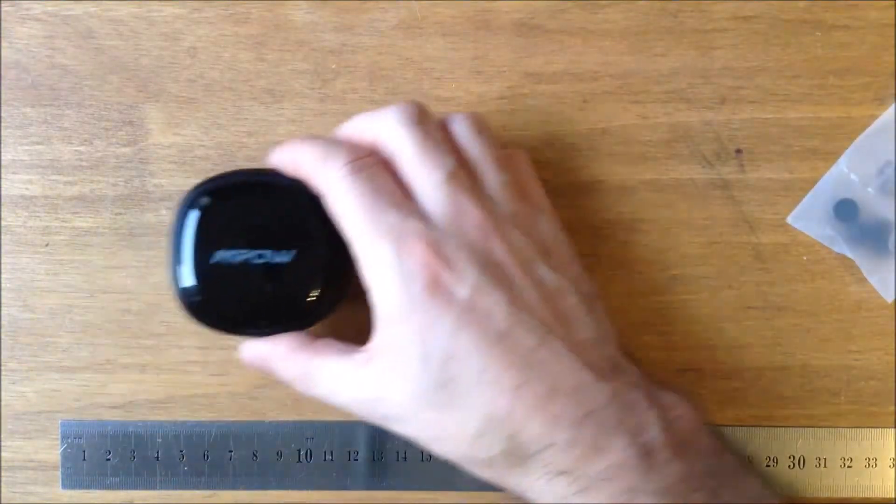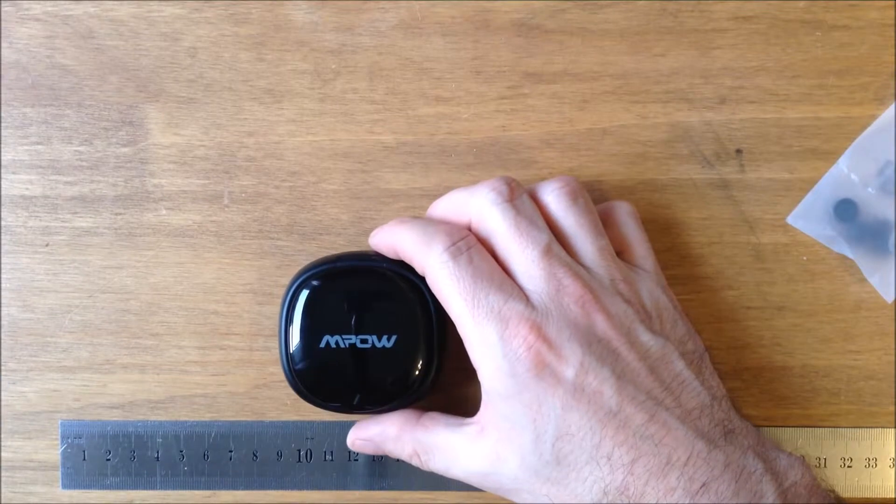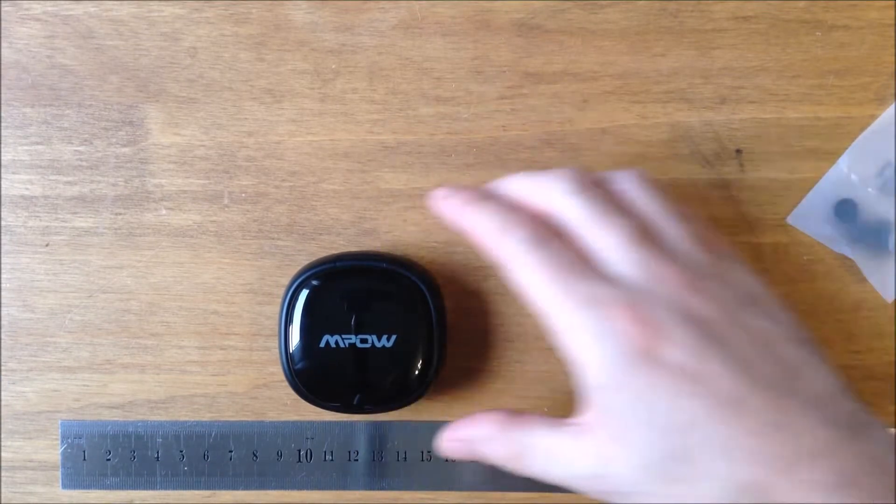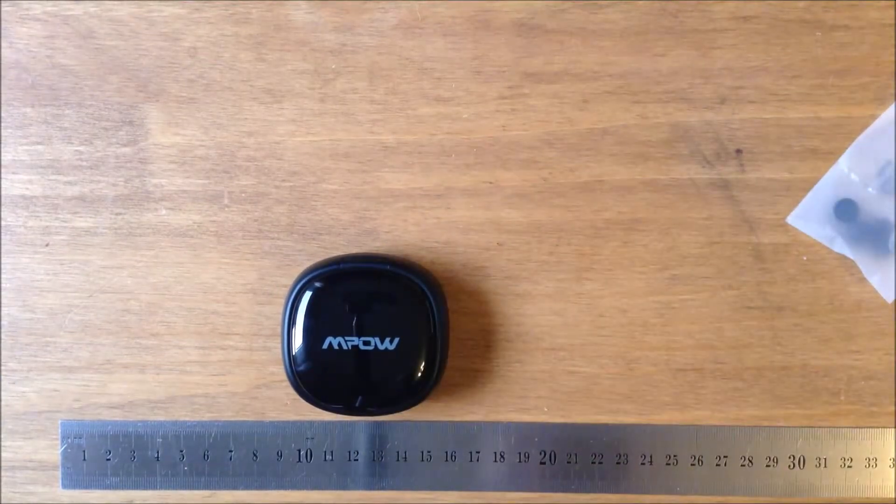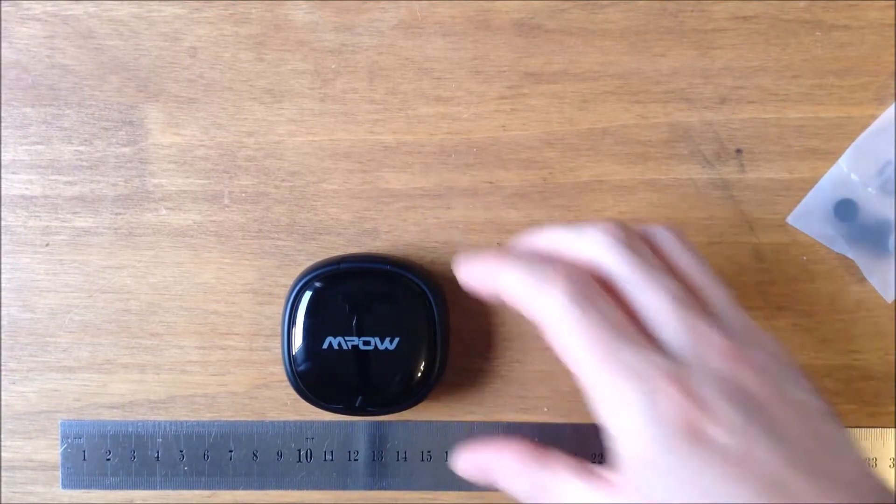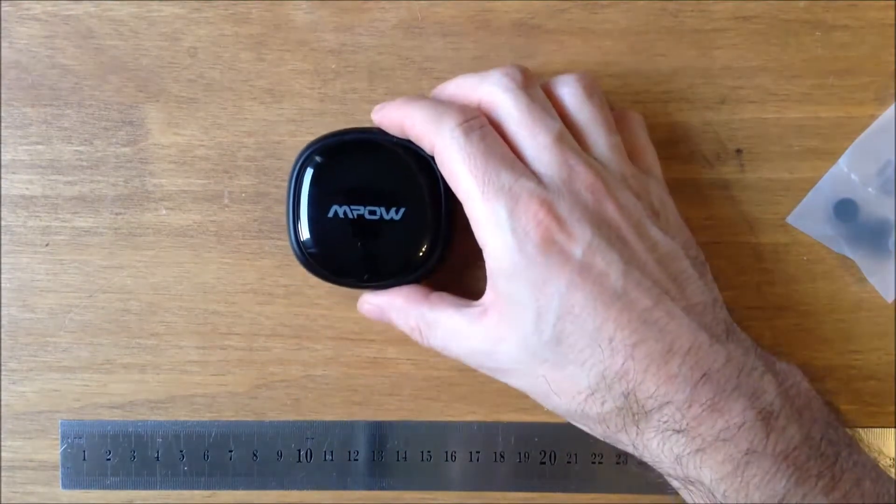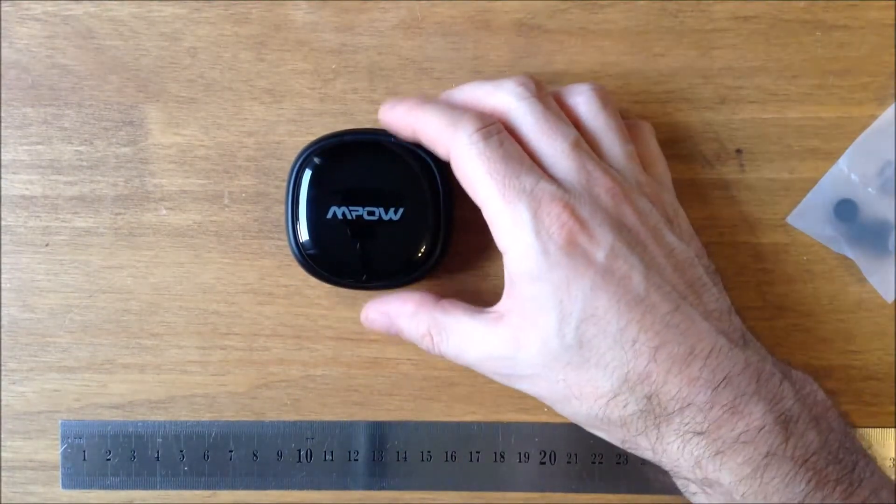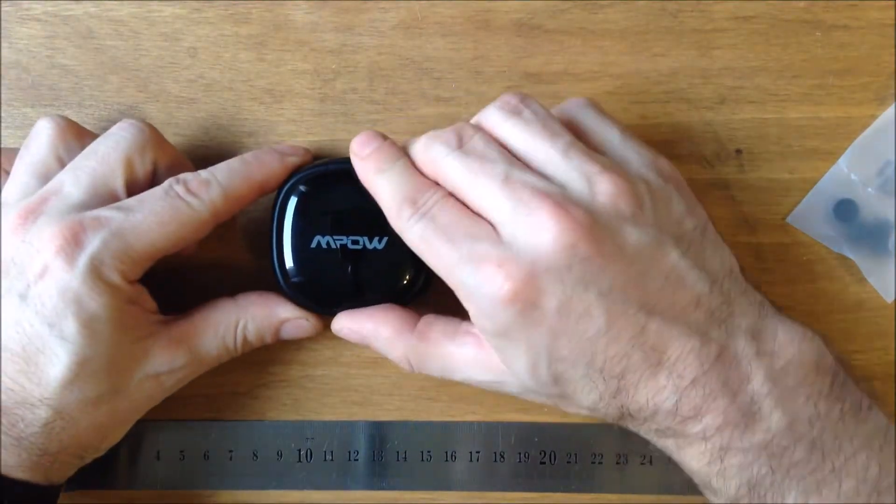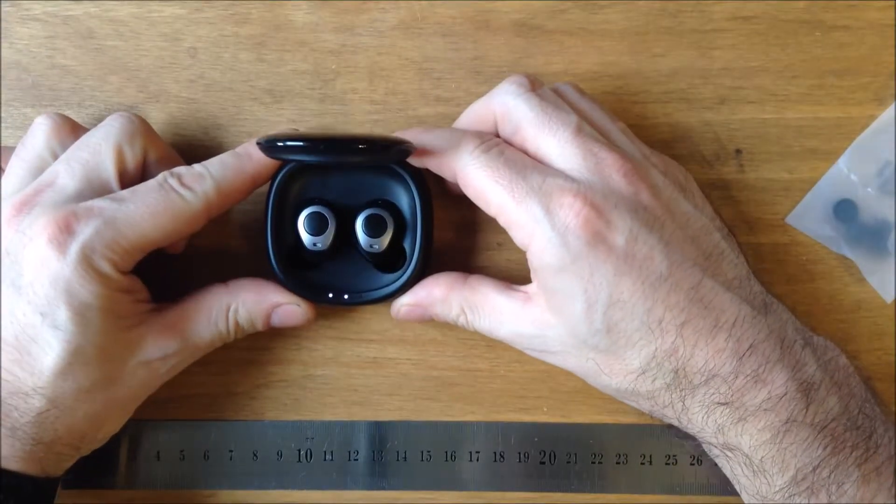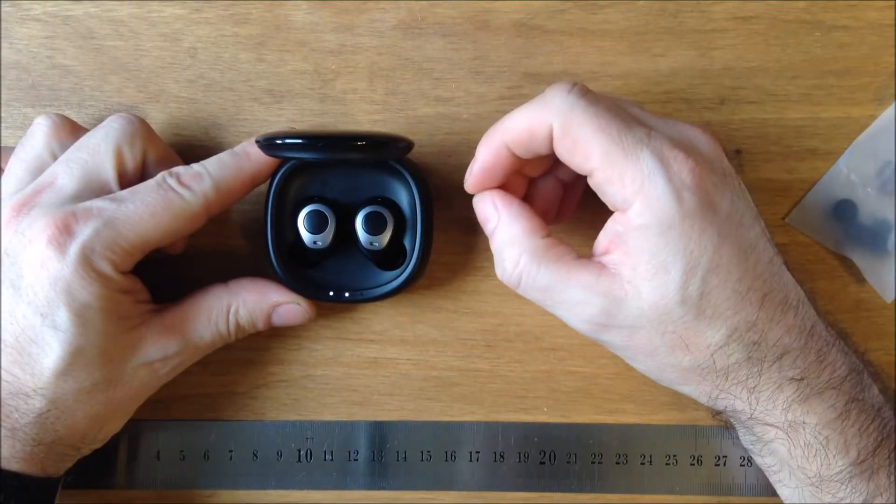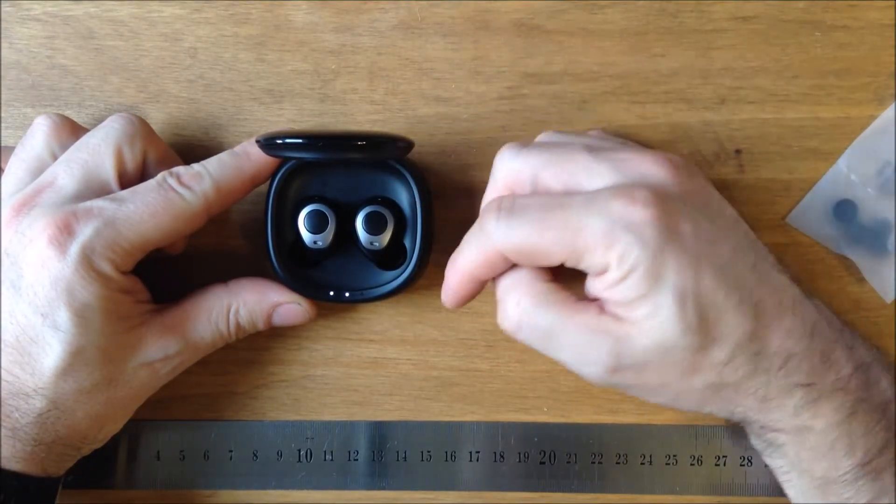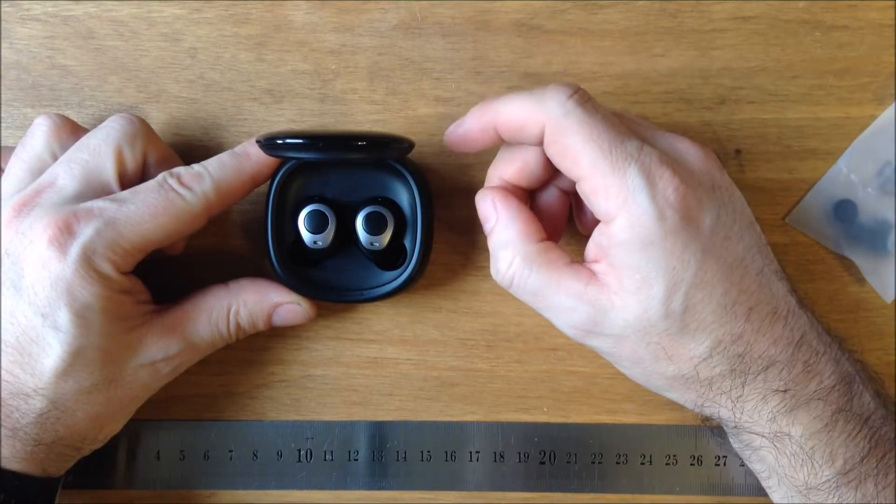The case itself is around about 5cm x 5cm x 2cm. The earbuds are held in place magnetically. They drop in. As soon as you close the lid, they charge.